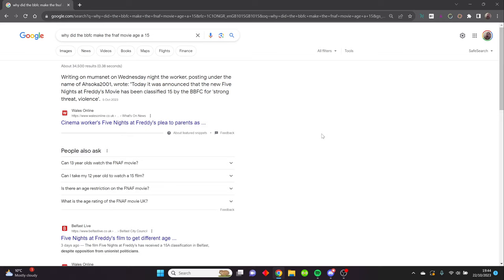I mean, it is kind of fair because it's literally a film about killer animatronics, but this is mainly a message to the BBFC. I also want to know if kids in the UK will agree with me.